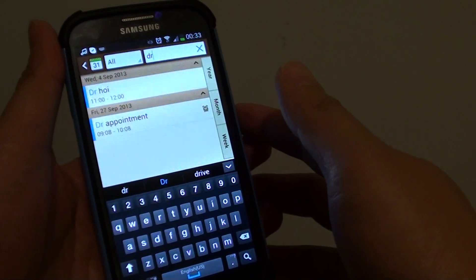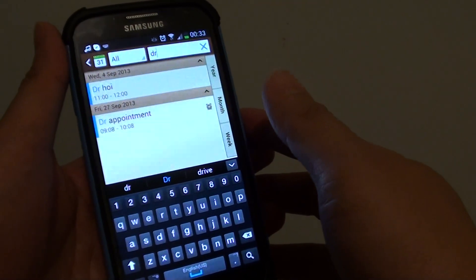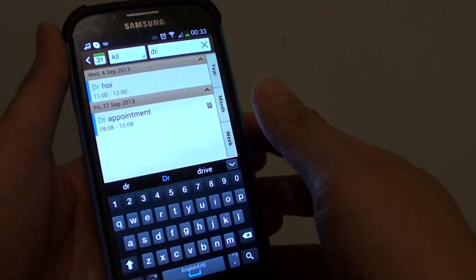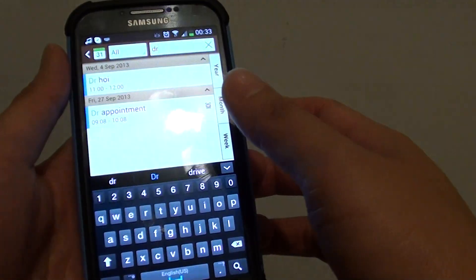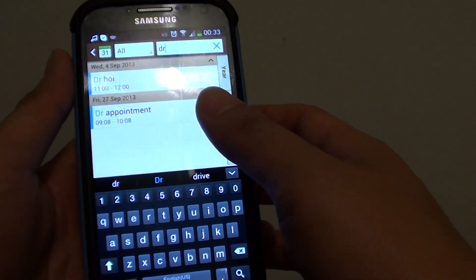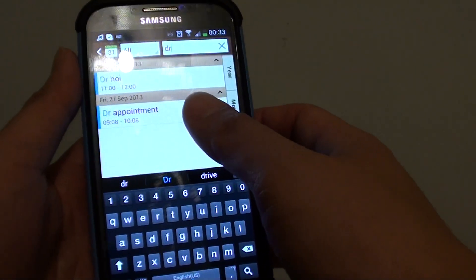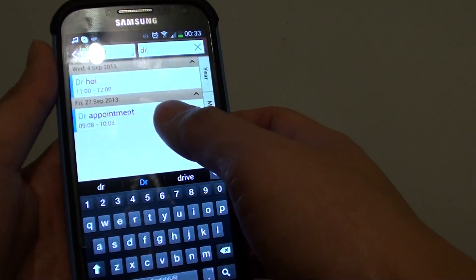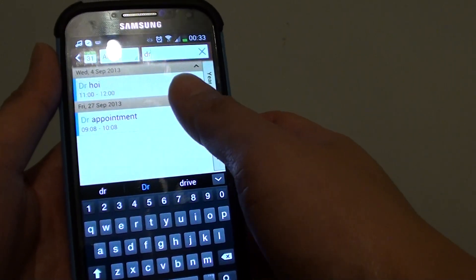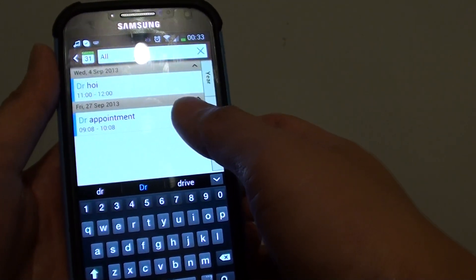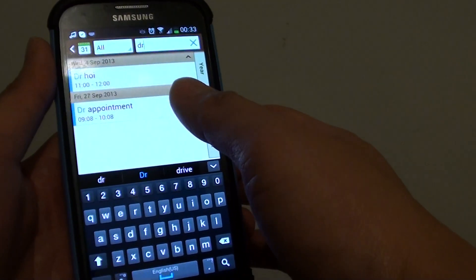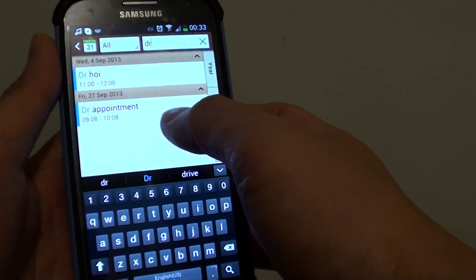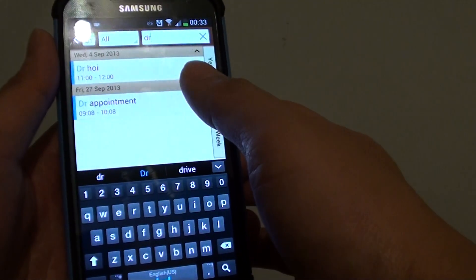How to quickly search for a calendar event on the Samsung Galaxy S4 in the S Planner. If you have a calendar full of schedules, sometimes it's a bit hard to find a particular event. In this case, you need to use the search feature to quickly locate that event so you can make changes to it.